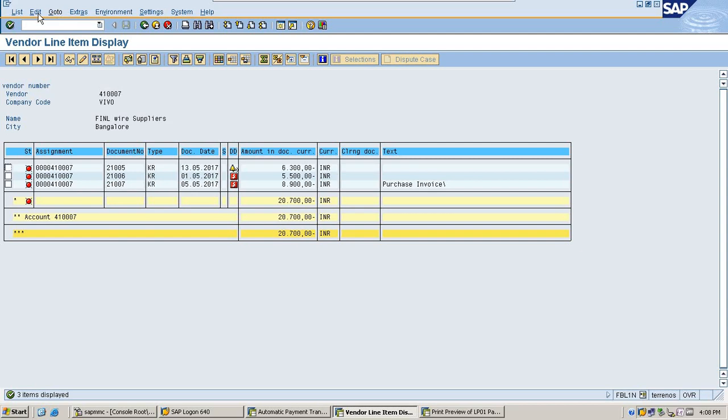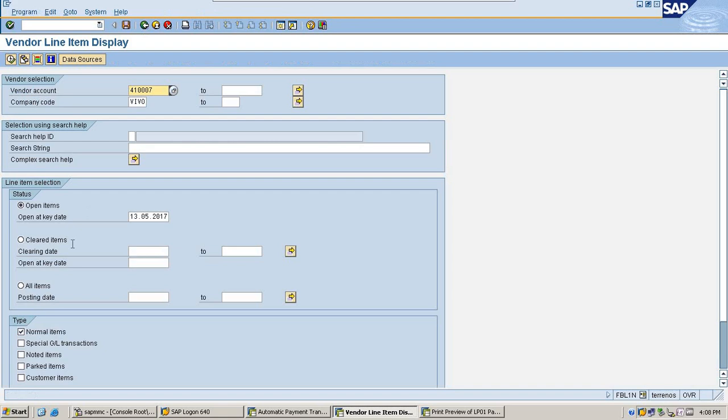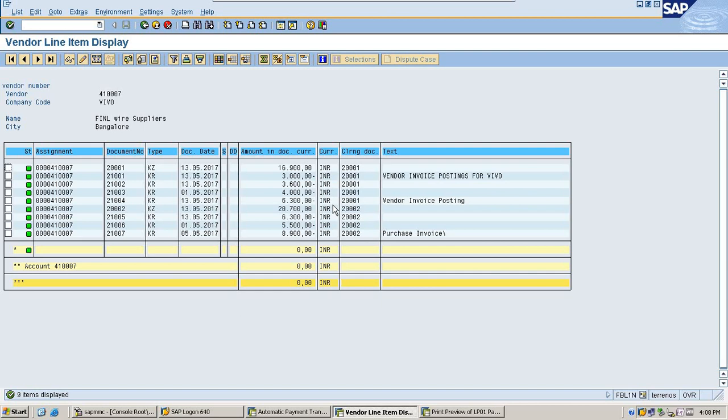Vendor line item data, refresh. So no items is selected because all the line items got cleared. This is about payment run in SAP. Thank you, thanks for watching my video.